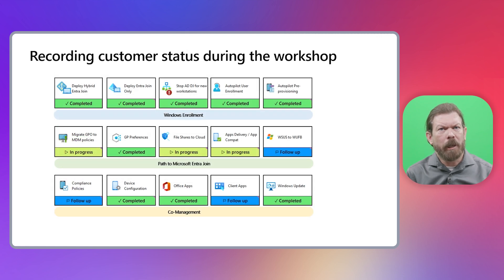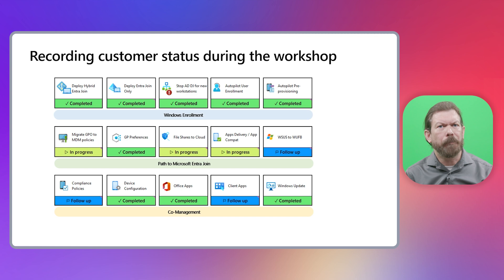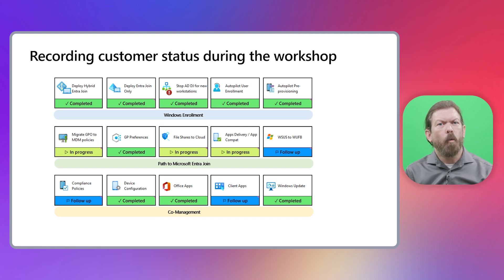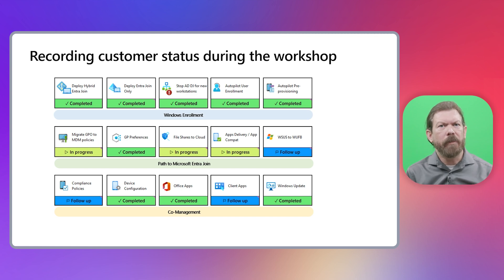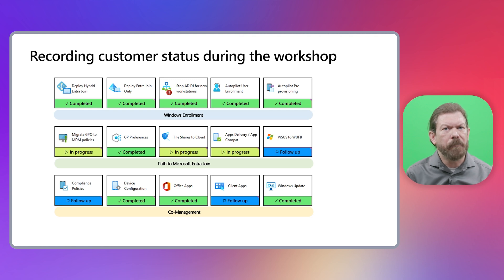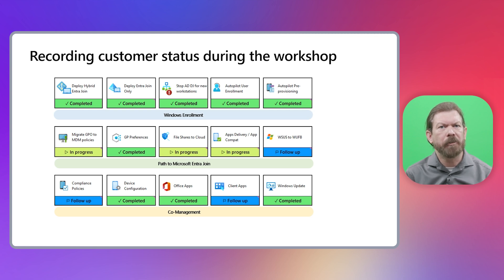After you complete the workshop exercise, your boxes will look something like this. When you pass this on to the customer, it will give them a roadmap of the areas they need to focus on and give you a list of areas you need to follow up on.